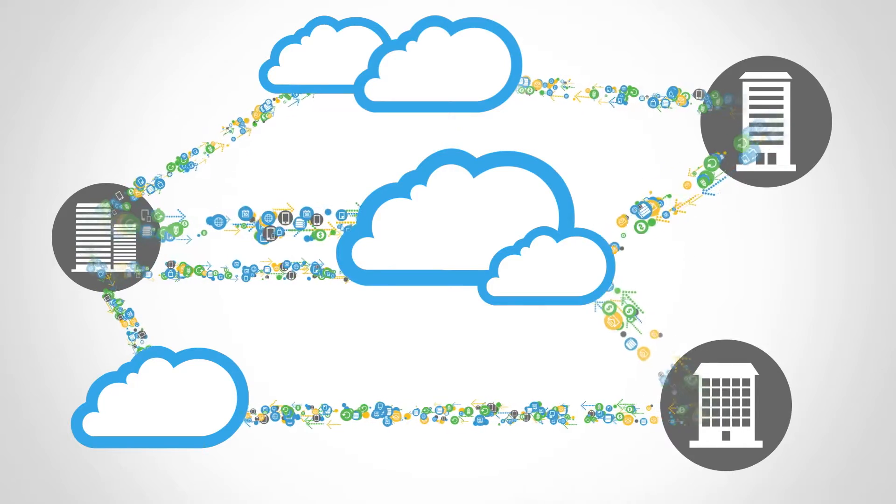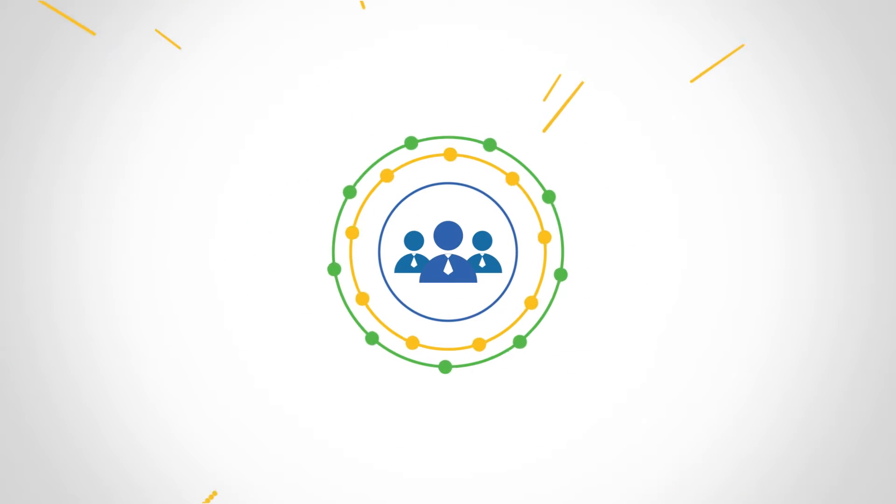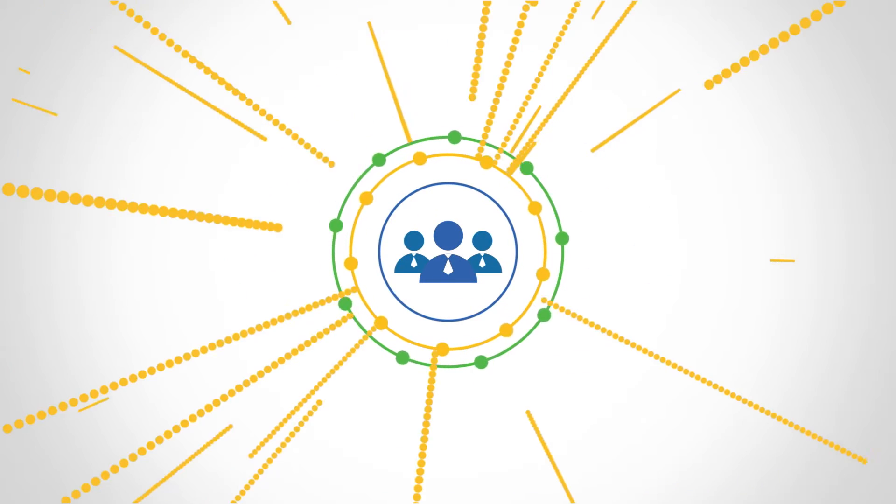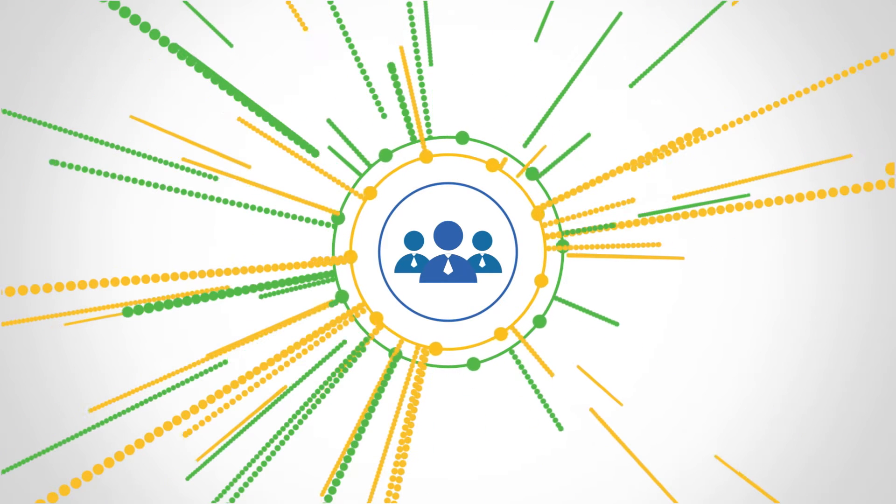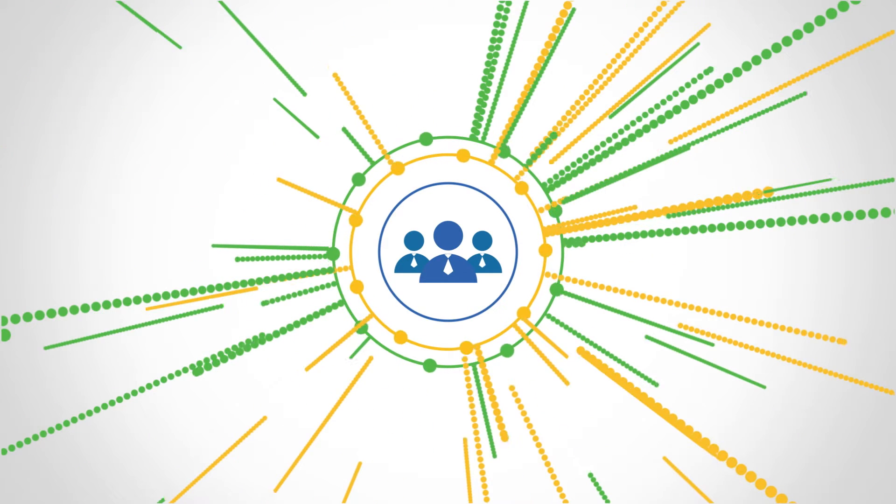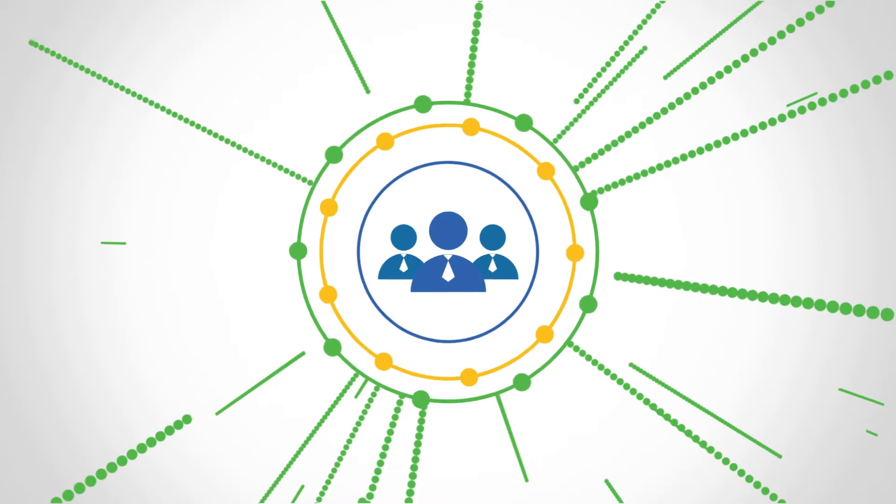But there's a problem. The IT staff is still responsible for the performance and availability of the technologies that reside in multi-cloud environments.